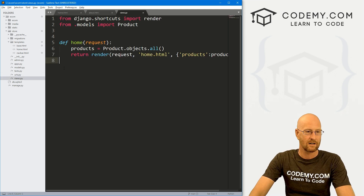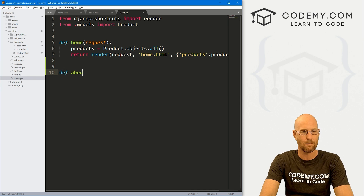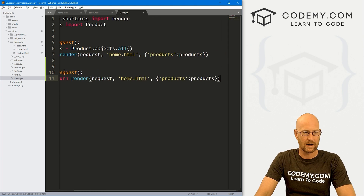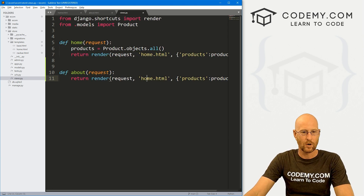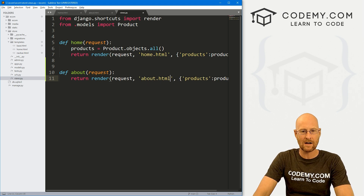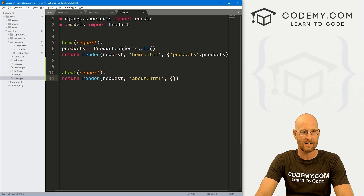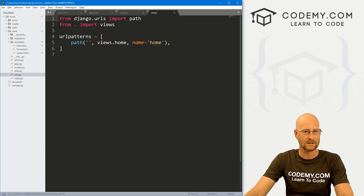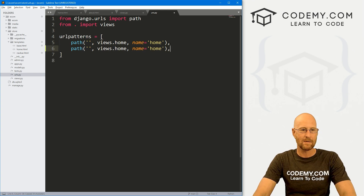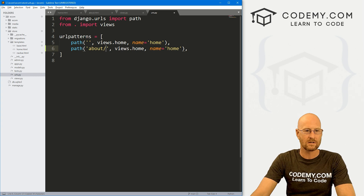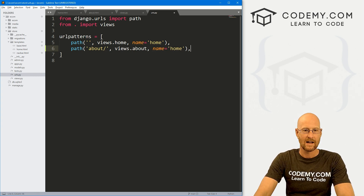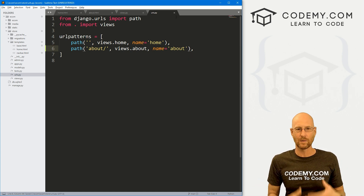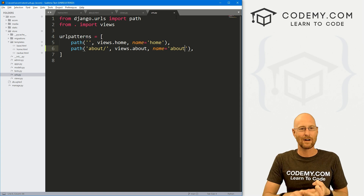Let's create our view. Head over to views.py and define an about function that takes a request. I'll copy the existing home view and point it to about.html instead, without passing any product data. Save that. Now we need a URL — come over to urls.py, copy an existing path, call it 'about', point it to views.about, and name it 'about'. Save. Now we've got the page, the URL, and the view all set.